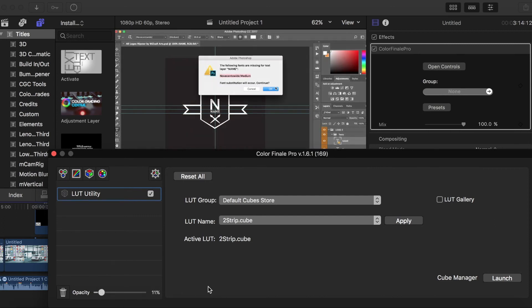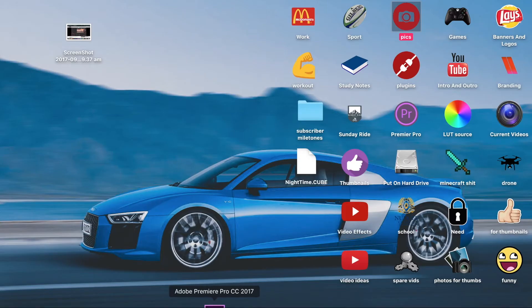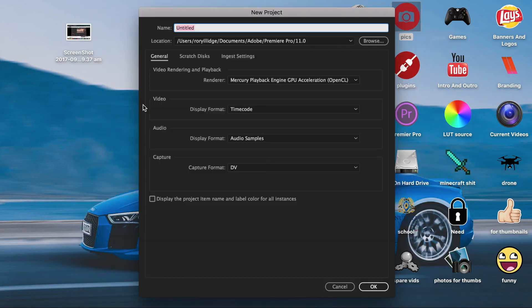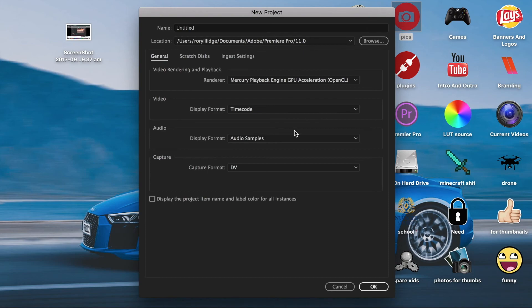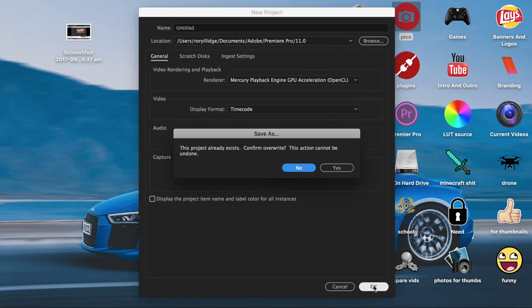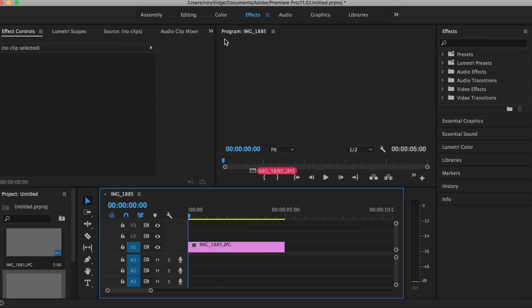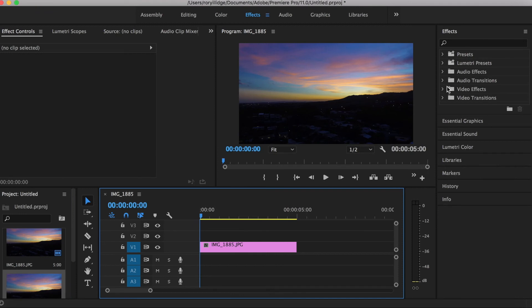OK, so now I'm going to do it for Premiere Pro users. I'm going to open that up. You want to open a new project, or if you're doing this for another project, obviously just open that. You're going to drop that into your sequence, then you go to video effects.